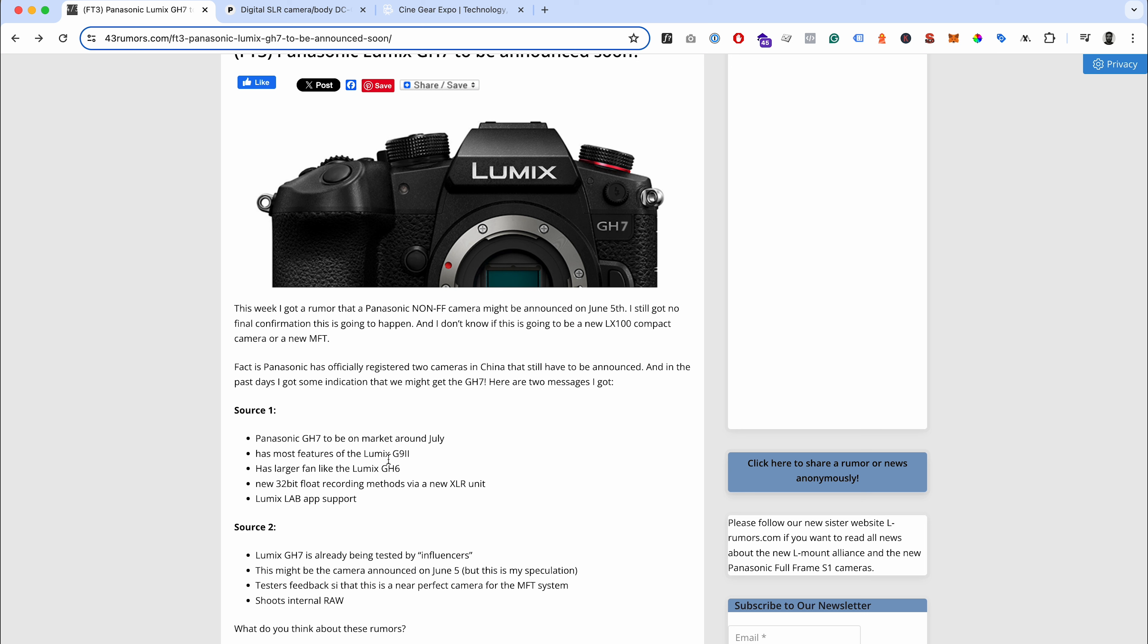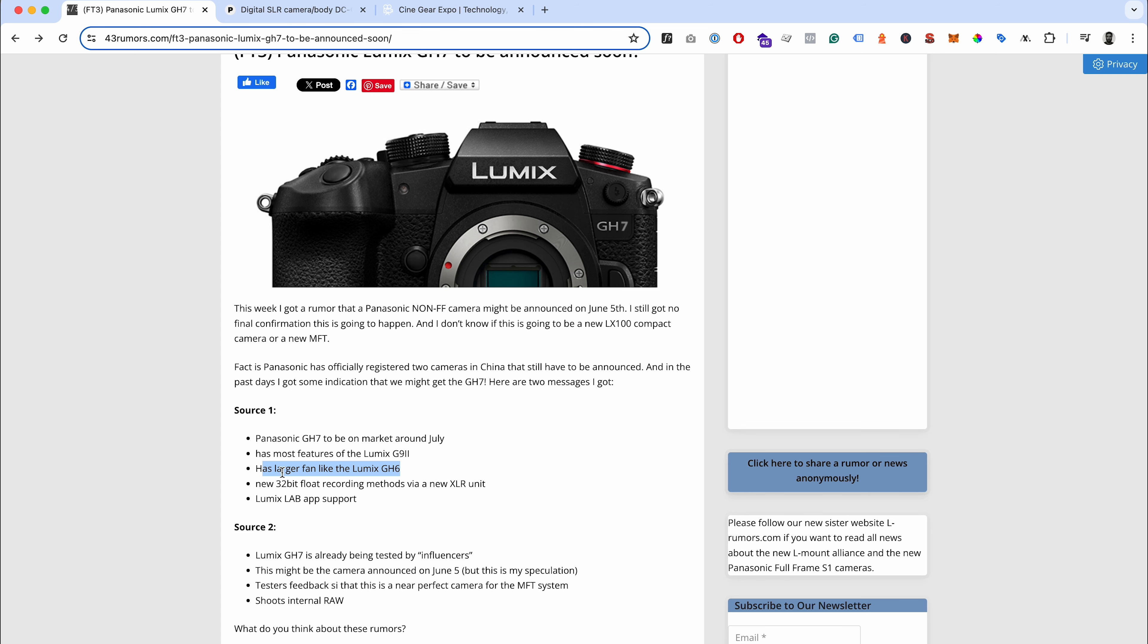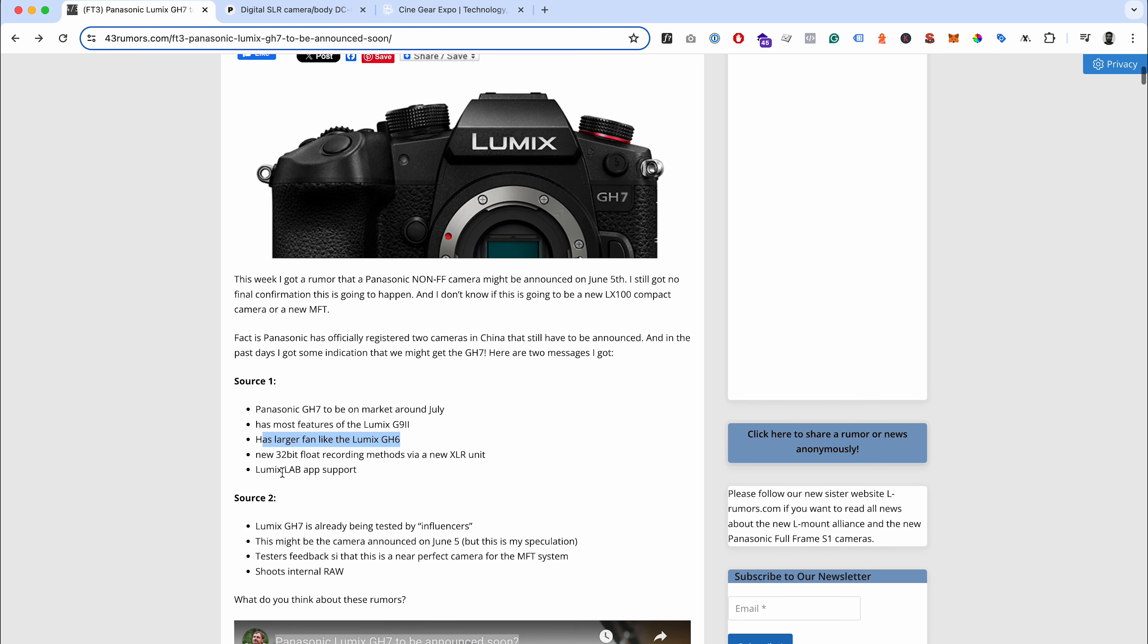You'd be hoping we'd be seeing things out of the G9 Mark II over in the GH line. We'd want things like live view composite, pre-burst, all those kinds of photography features that we kind of missed out on. That would be quite nice if that made it into the GH line - makes it sit as more of a hybrid camera as well as video focused. It would still have the larger fan like the GH6, which is good.